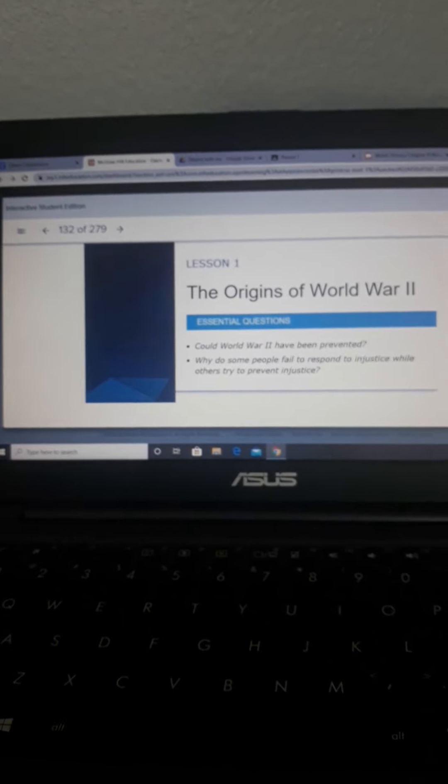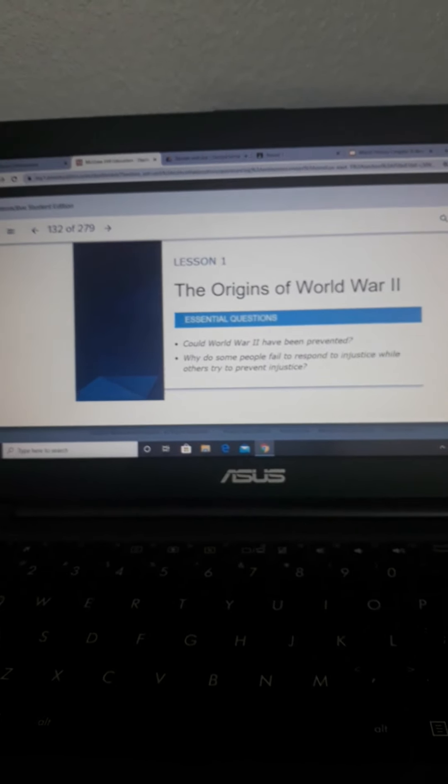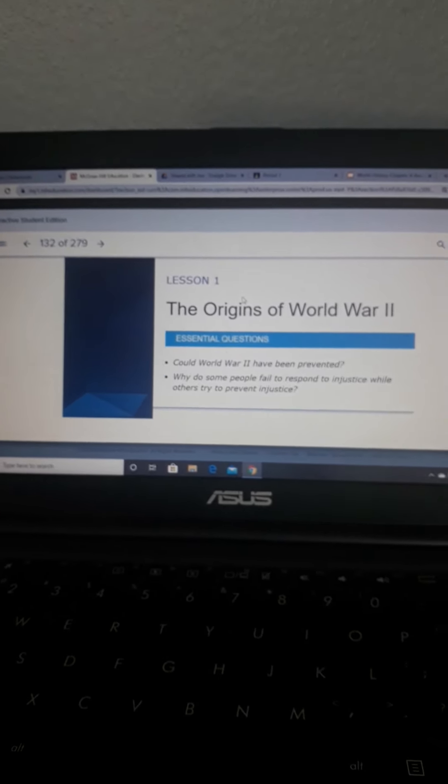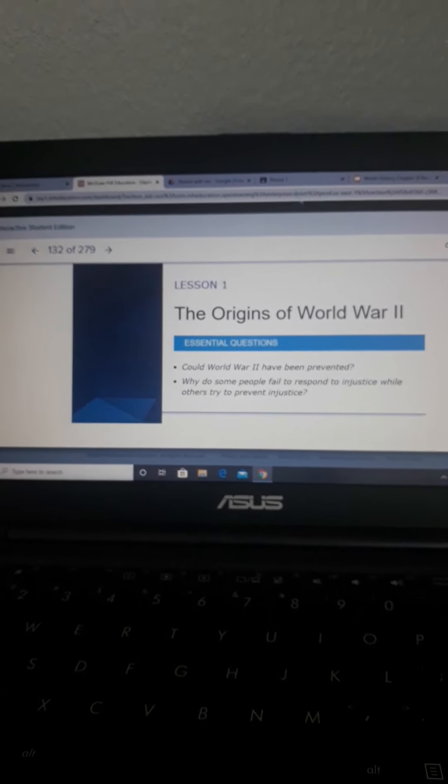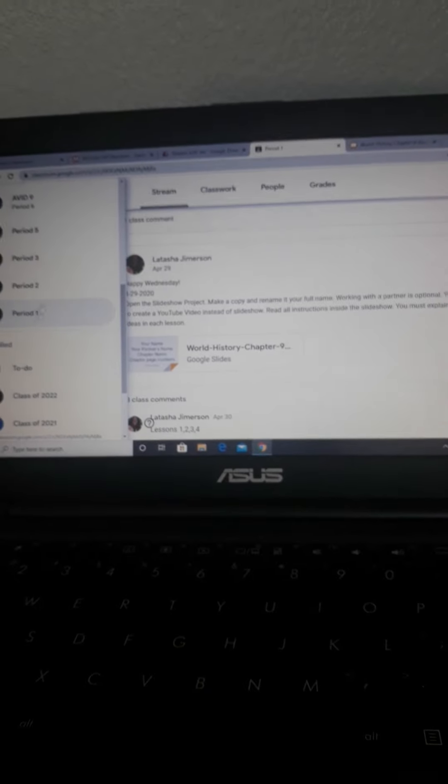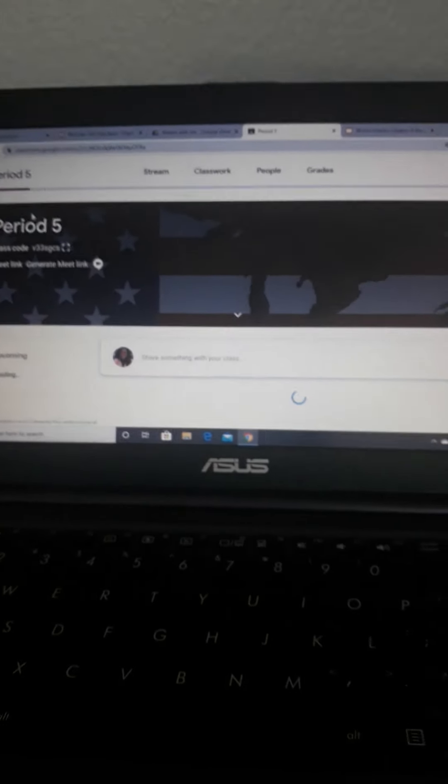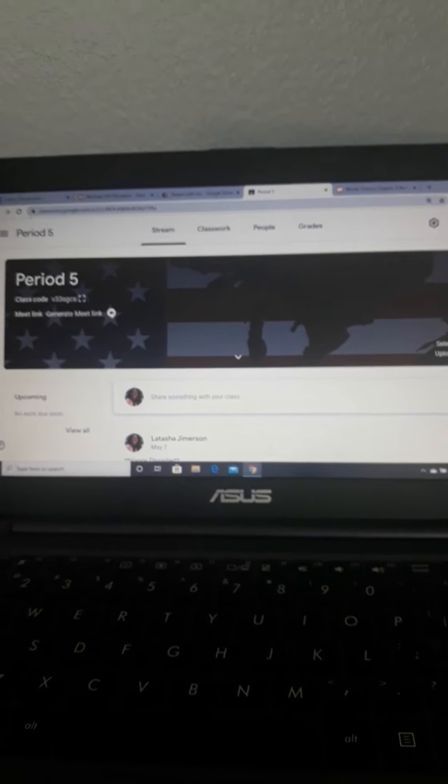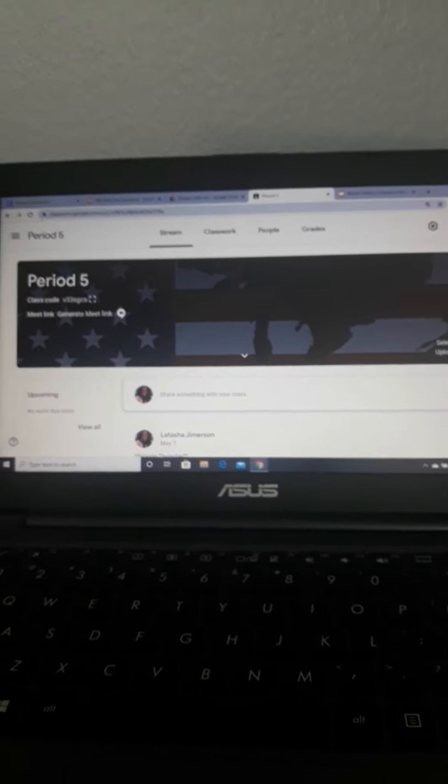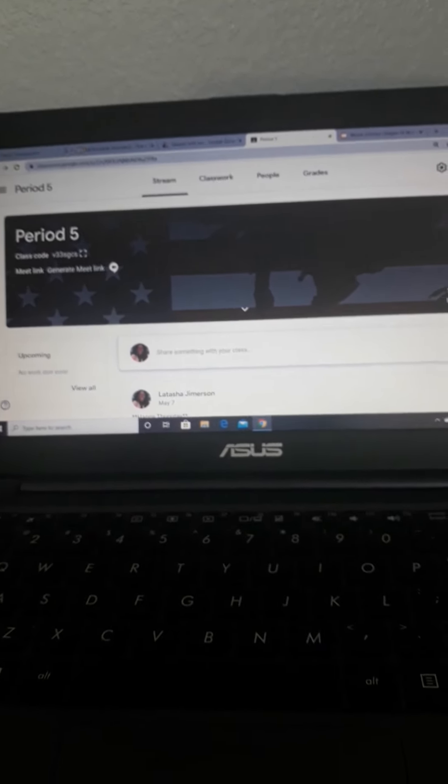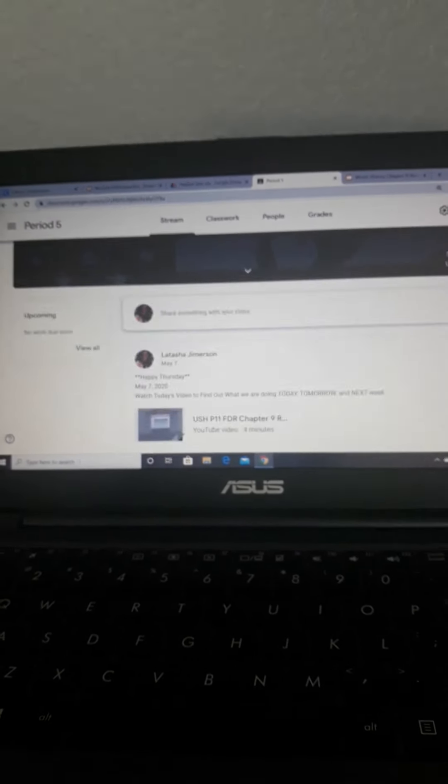Today, I am going to talk to you about Lesson 1 Review of Chapter 10, The Origin of World War II. So by now, you guys have finished reading Chapter 9. You have already understood the background of World War I, and we're getting ready to shift into World War II.